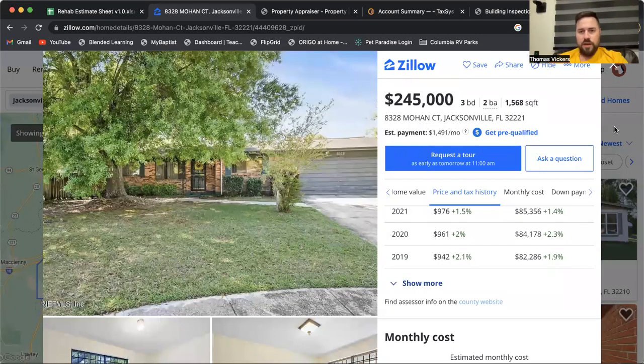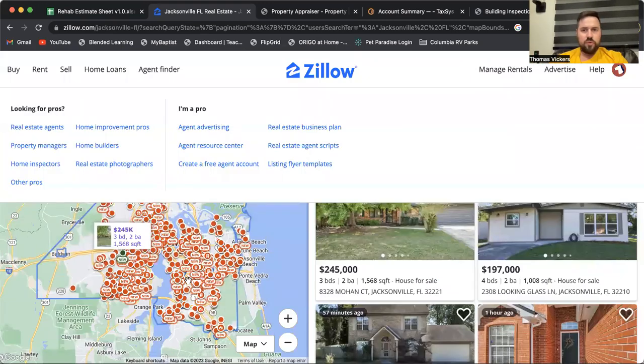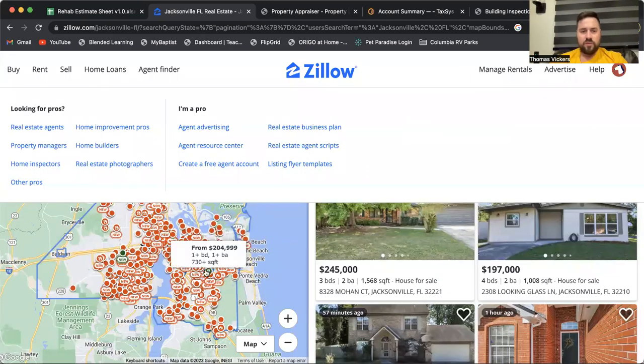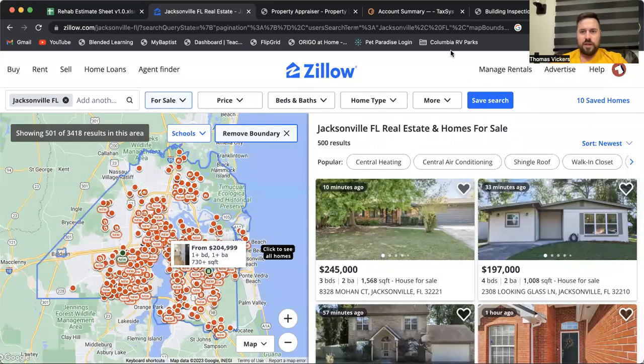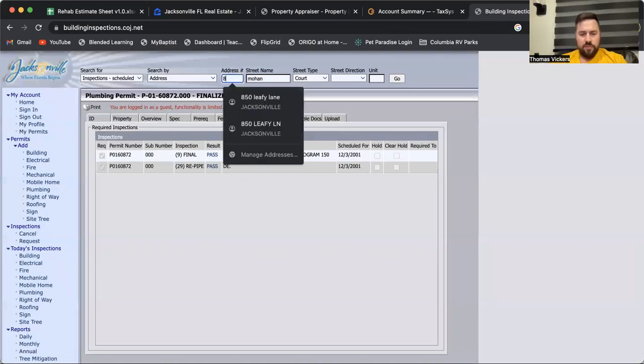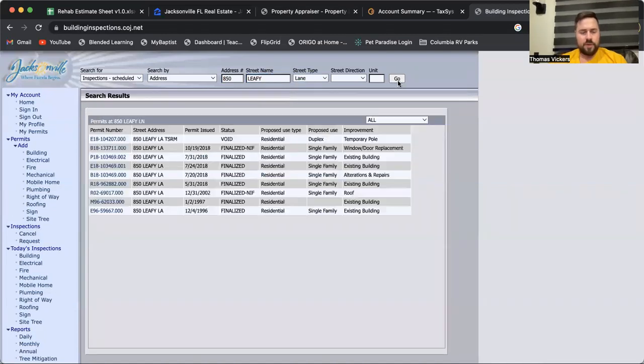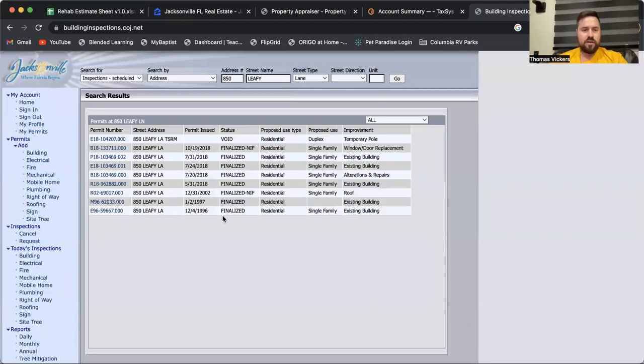We can do another one here. This was a previous house that we flipped - 850 Leafy Lane. This is a property that we flipped in Jacksonville, Florida, and you can see all of our permits here.